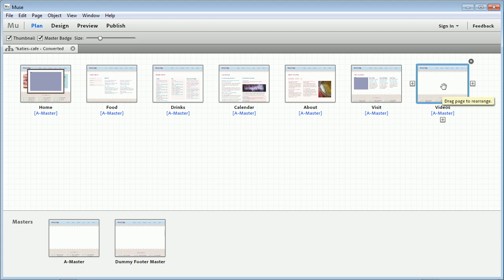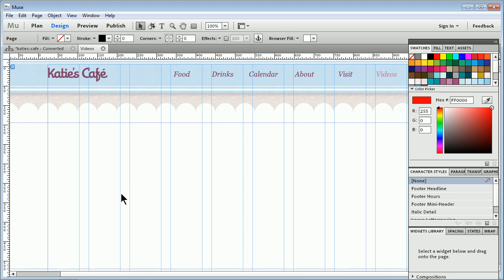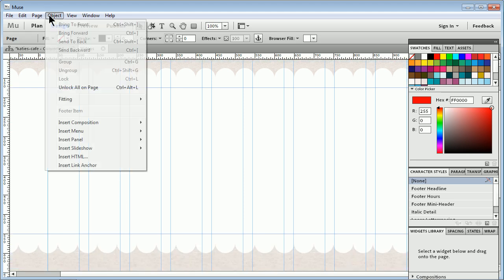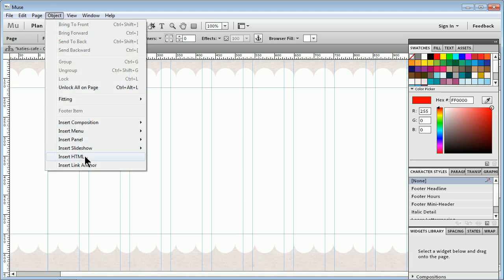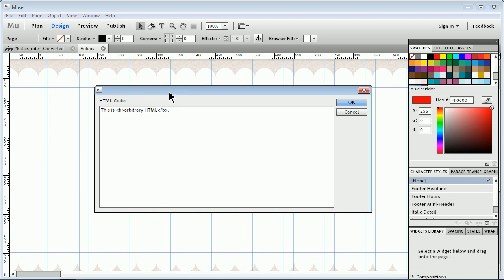If I open a page in Muse after I've created a site, we can insert YouTube videos pretty easily. If I come up under Object in the Menus, you'll see that you can also right-click on your page or Control-click on Mac. We'll see Insert HTML. I'm going to click on that. It's going to open up this arbitrary HTML code window.